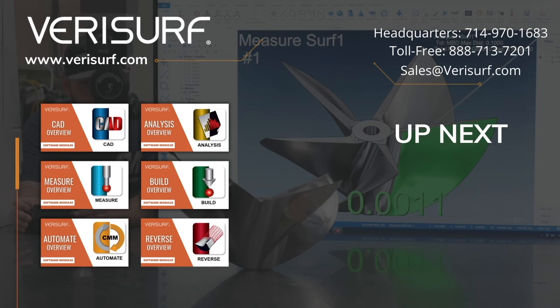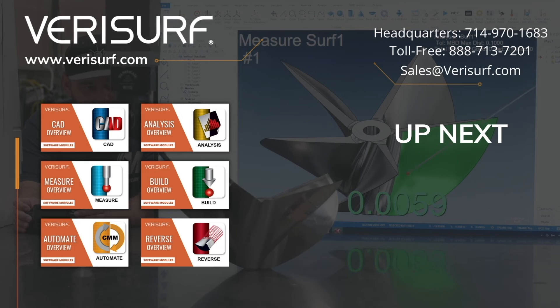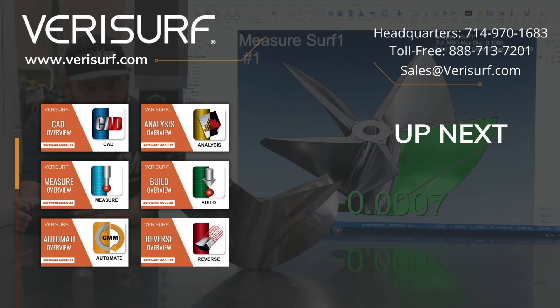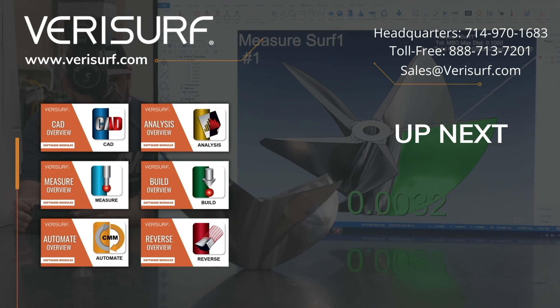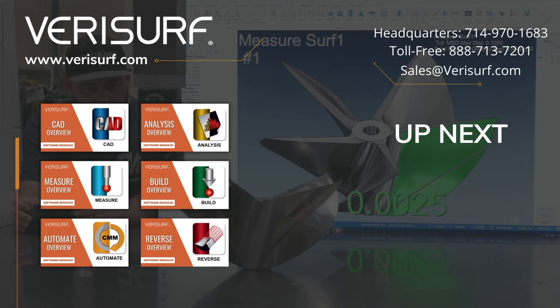To schedule a consultation, please call us at 888-713-7201 or email us at sales at verisurf.com.